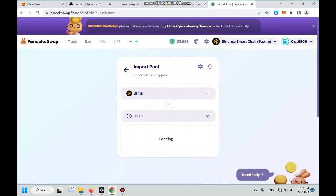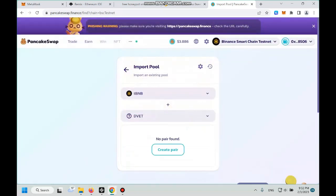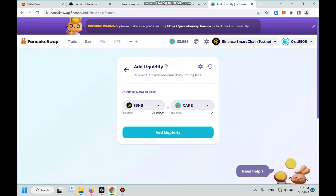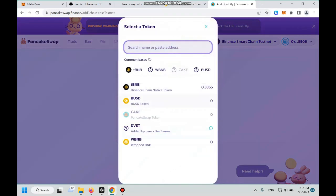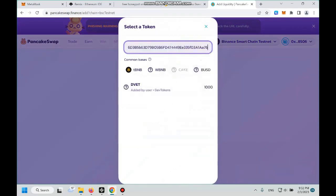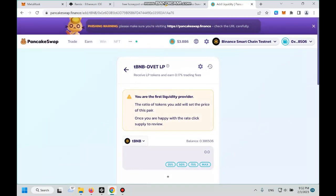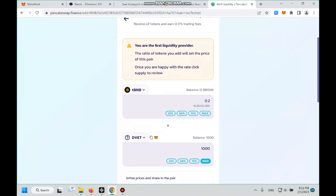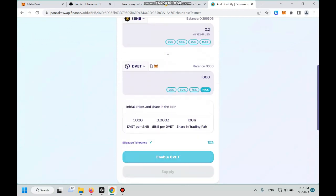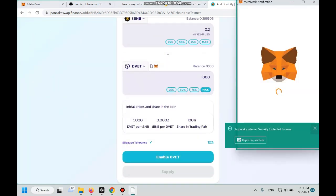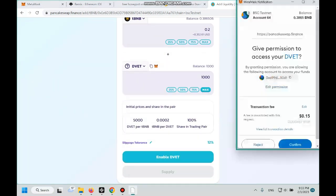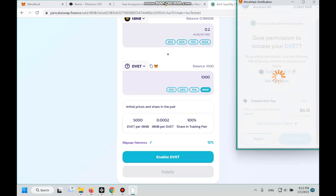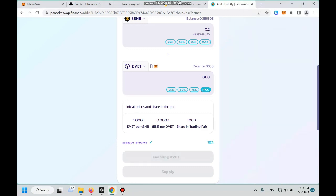Wait a little bit. Add liquidity, paste Dev. Okay, I choose max and then I will list 0.2. And then we enable dv-et. Right now we are adding liquidity to PancakeSwap.